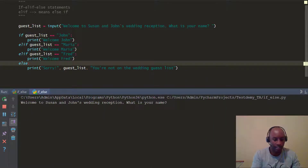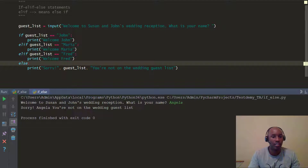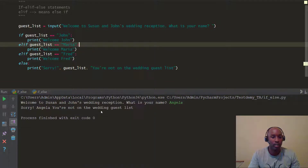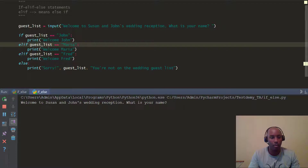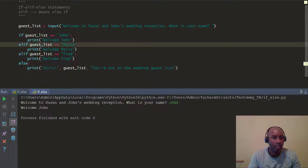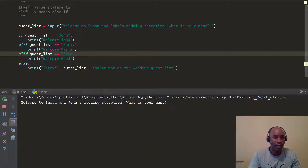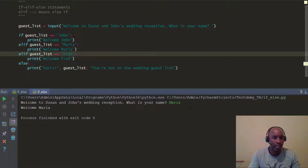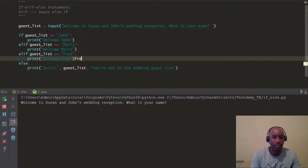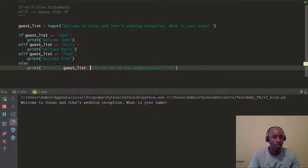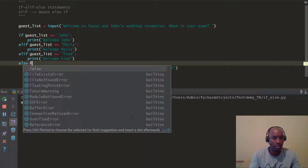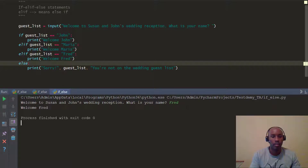Let's try Angela — 'Sorry, Angela, you're not on the guest list.' Now let's try a name that's actually on the guest list. I type John — 'Welcome, John.' Let's try Maria — 'Welcome, Maria.' Type Fred — and it says 'Welcome, Fred.' So that's pretty much it with the if, elif, and else statements.